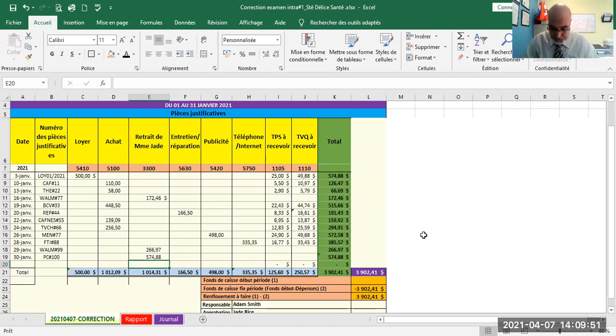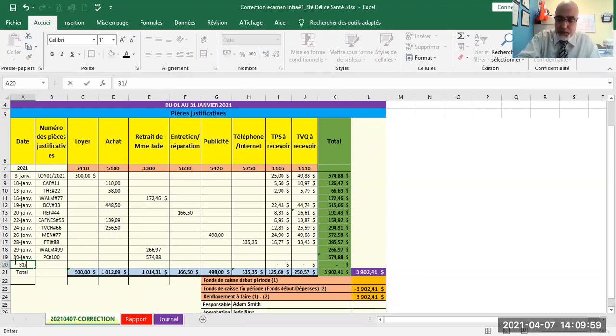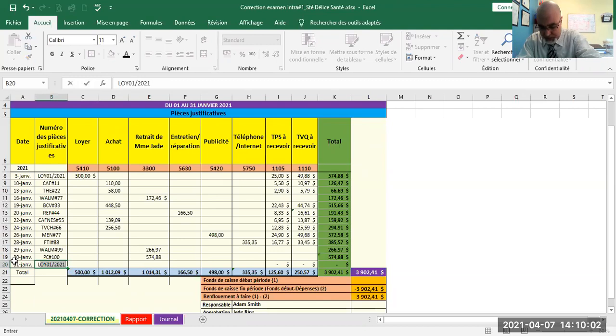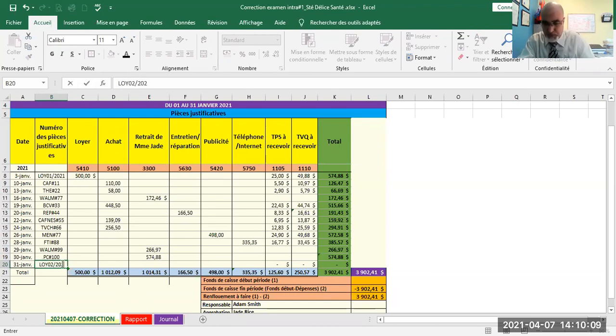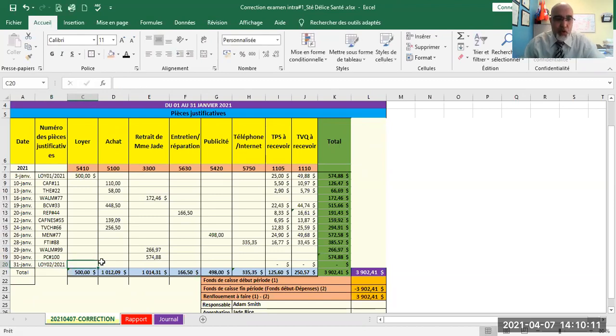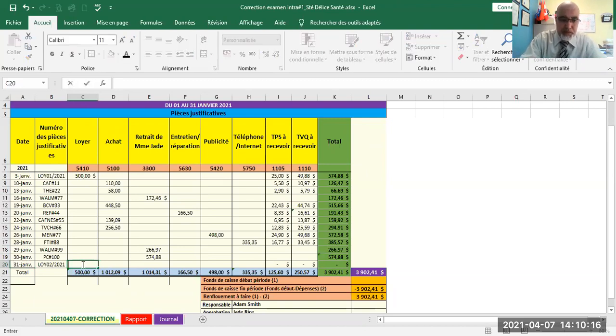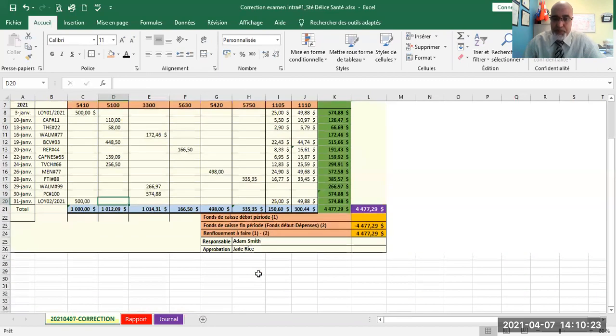Very good. So the last thing, the last transaction dated January 31st. So January 31st. Invoice number is Y02 on 2021. It's rent. So it equals, sorry, it's 500. Plus taxes, that gives 574.98.